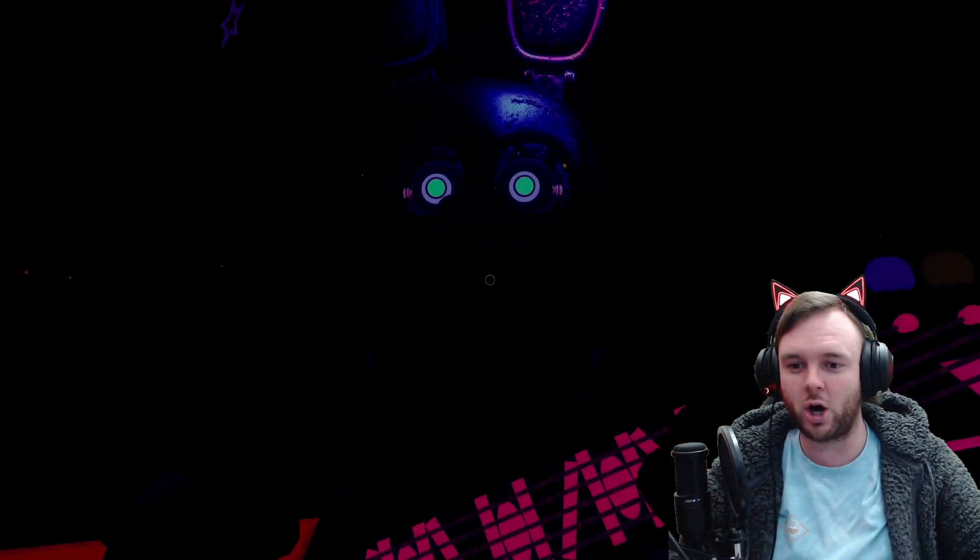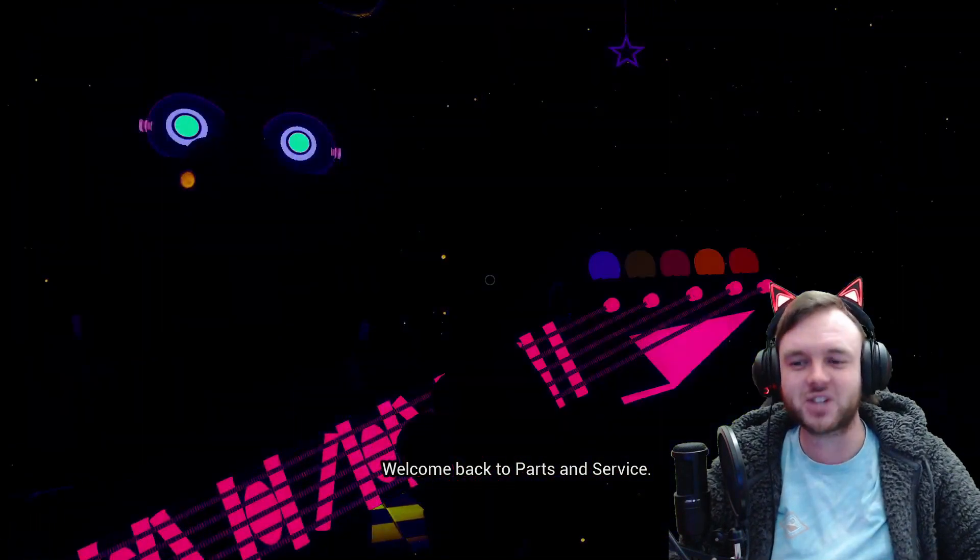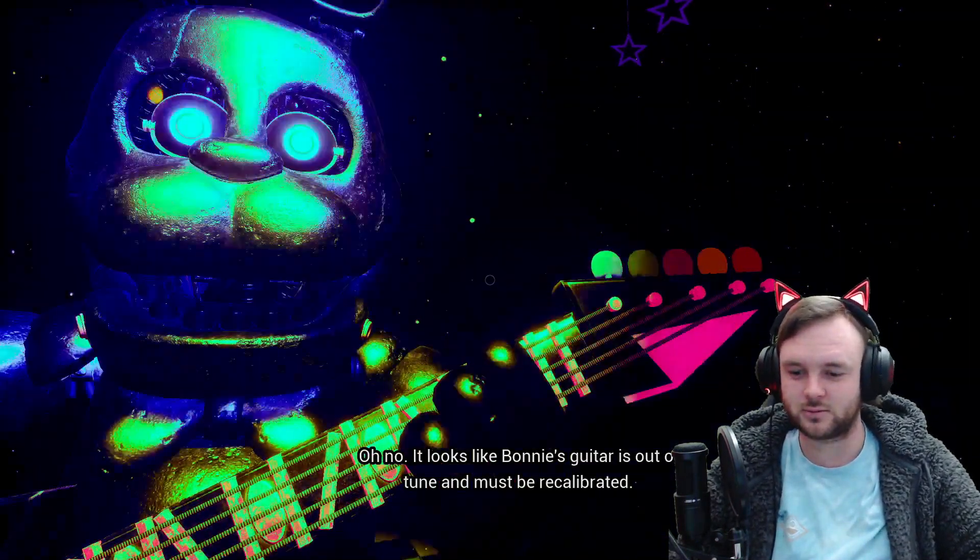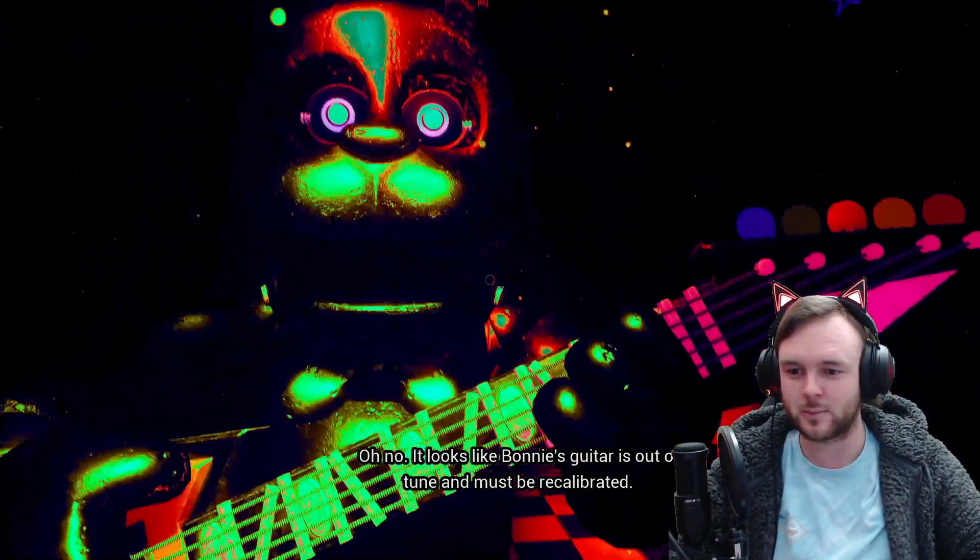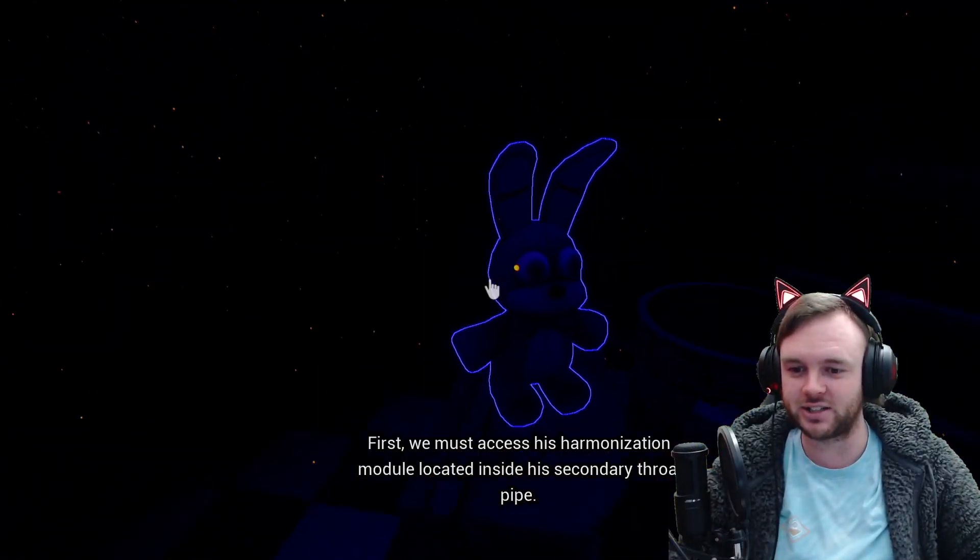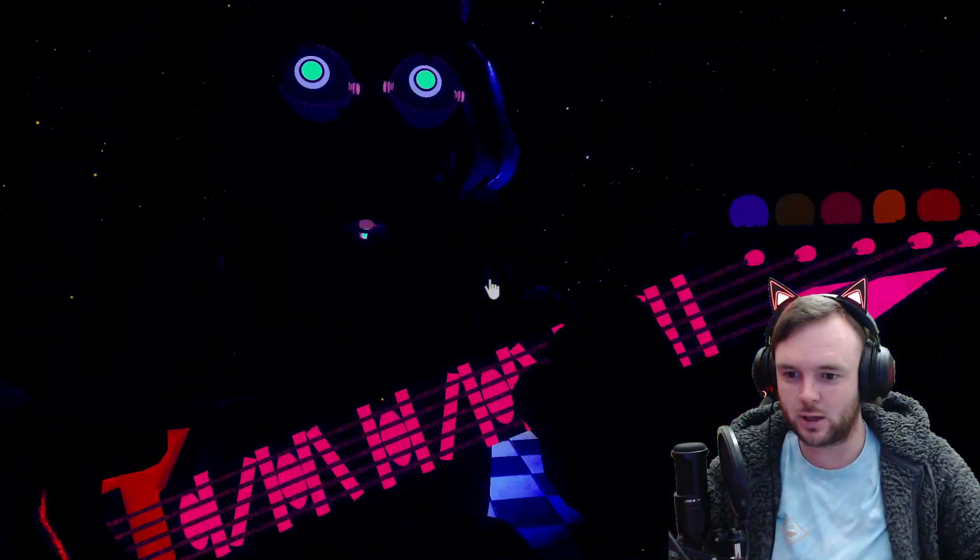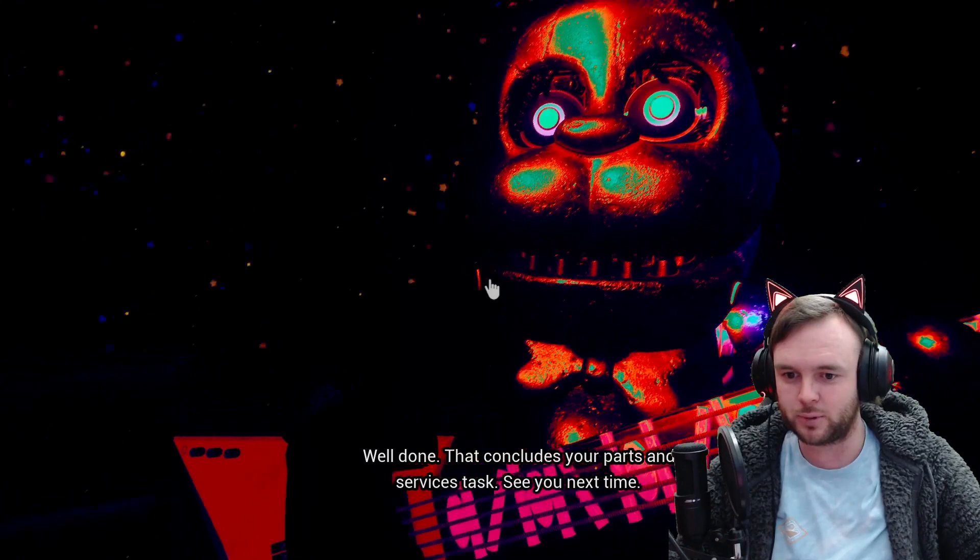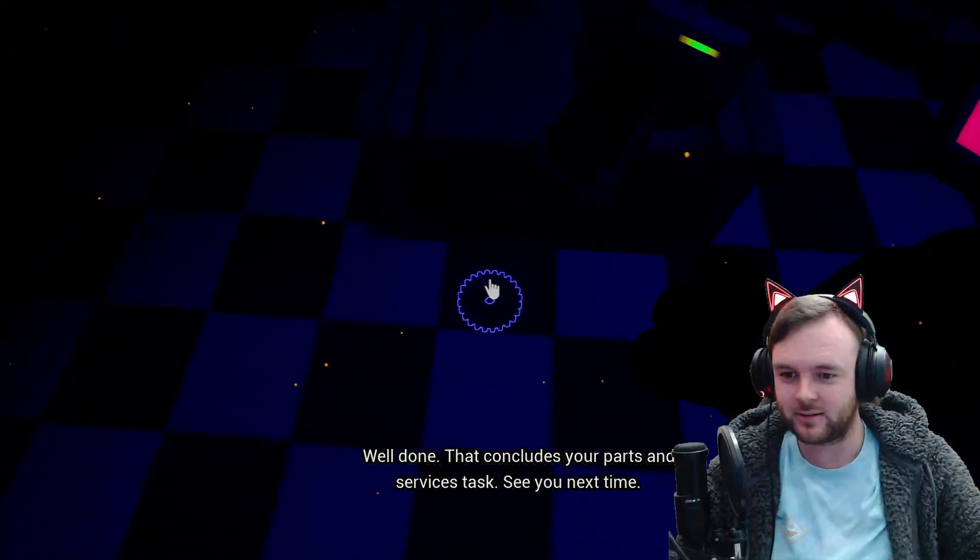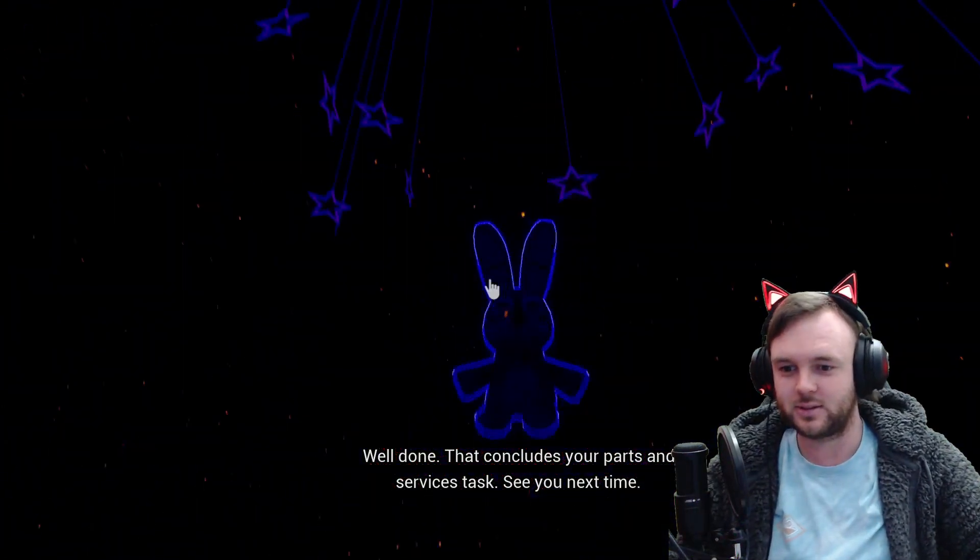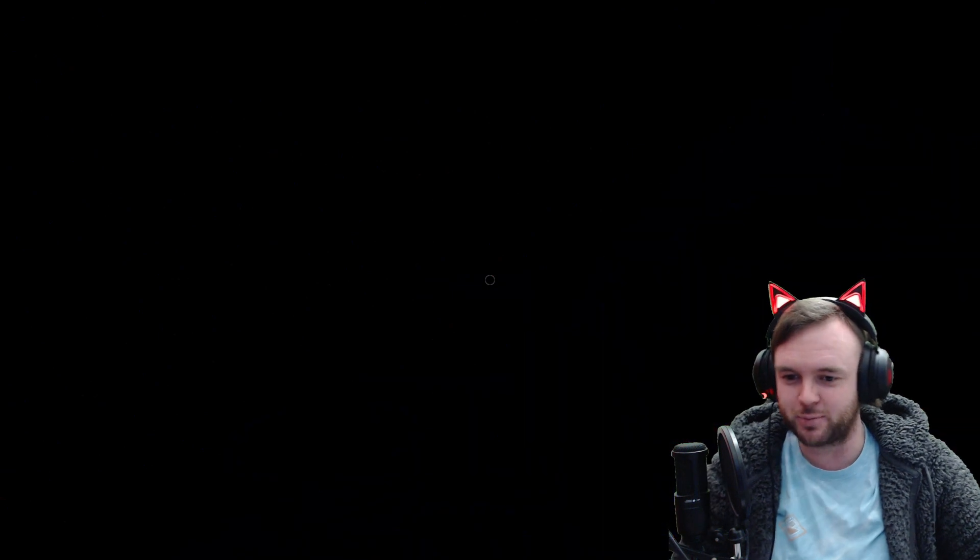Whoa, he's very chrome. Welcome back to parts and service. Oh wait, no, we did start with Bonnie, didn't we? It looks like Bonnie's guitar is out of tune and must be recalibrated. This hurts my eyes. First, we must act... boop. Boop. Well done. Look at that. It concludes your parts and services task. See you next time. Get the fuck out of here, plush bunny.